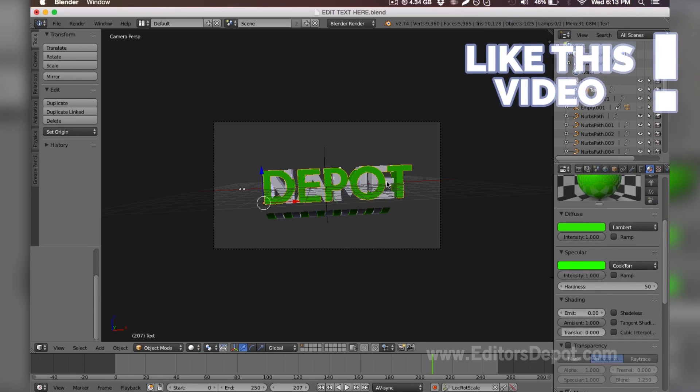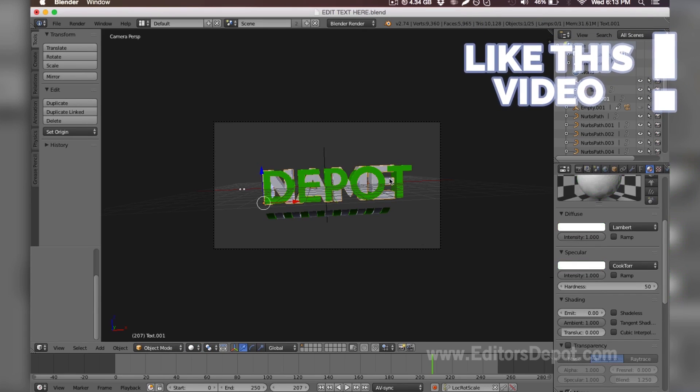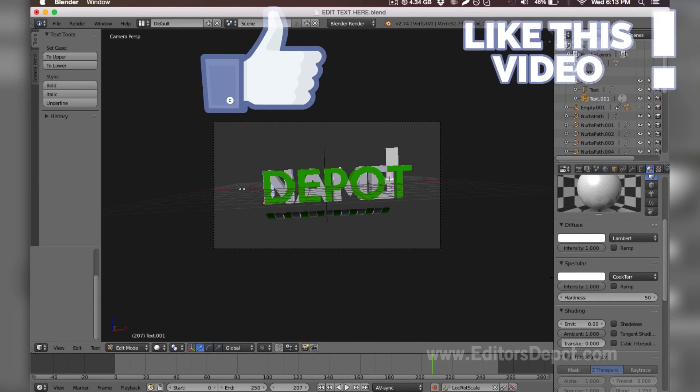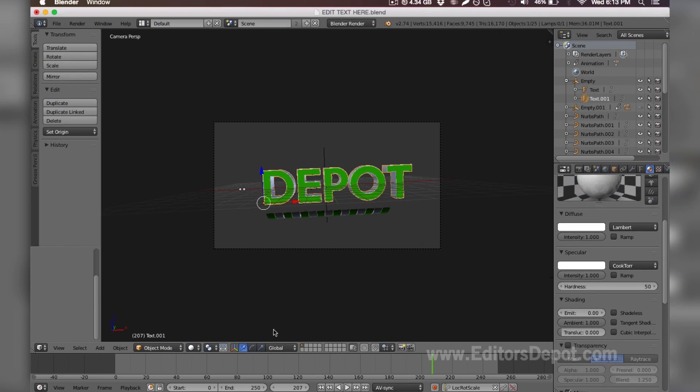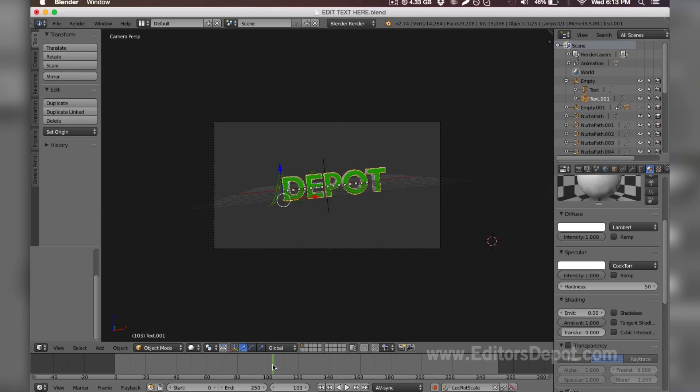I'm going to repeat that process for the other text layer and write 'Depot' once more. Now it looks awesome, and I like green—I have green eyes—so this looks really cool. But I'm going to change it to red in just a minute. Let's actually continue with the tutorial.